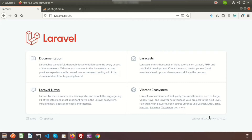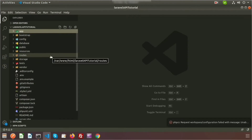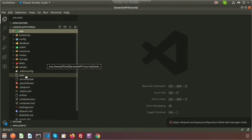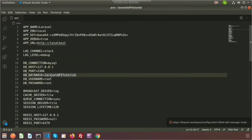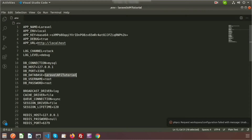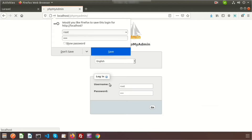Here is my Laravel 8 application and here is my project directory. For database operations, first set up your environment. I already set up my environment — I am using the database username and password. My database name is 'laravel_api_tutorial', so just log in to phpMyAdmin.